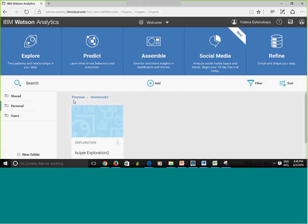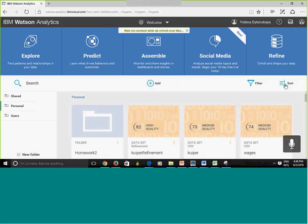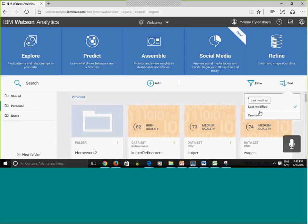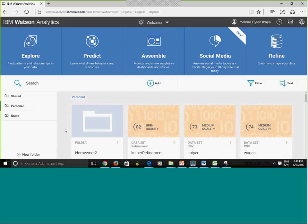You can sort your files by date or by name, and also by last modified — the date when you made the last change — or created, which is the date when you uploaded the file or created the prediction.